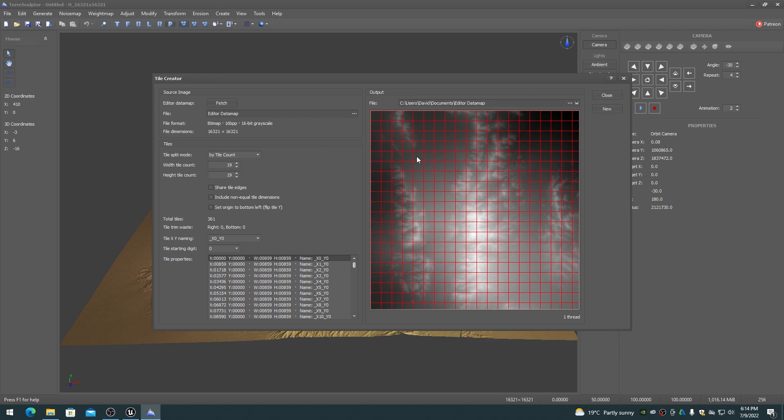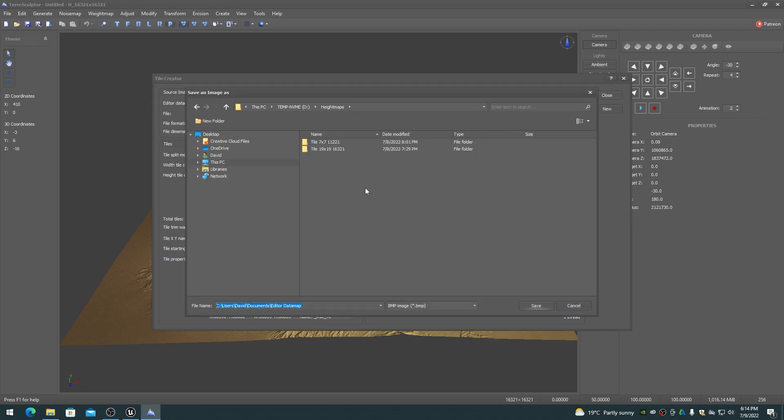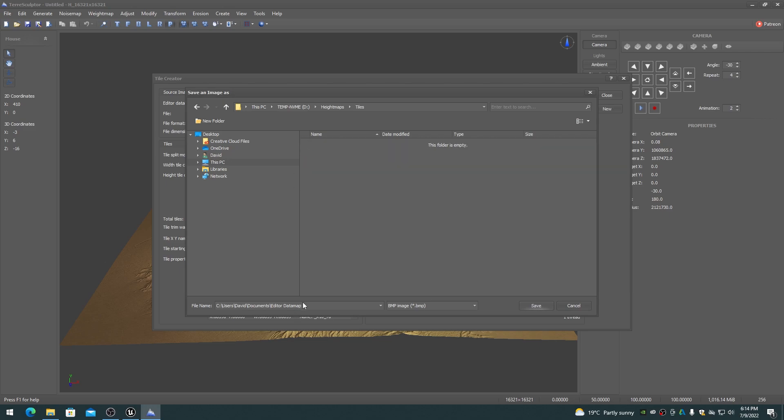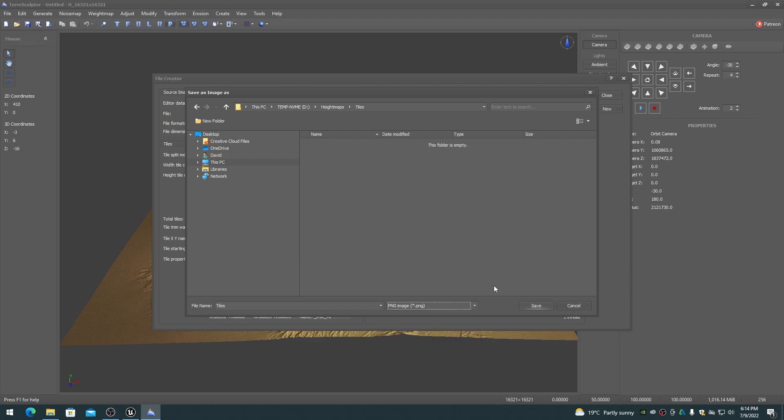For World Partition do not choose to have shared edges on the tiles as it does not support that, and you will end up with an invalid padded and stretched terrain. Export the tiles with the standard x0, y0 naming system, and import them into Unreal Engine 5's landscape interface.